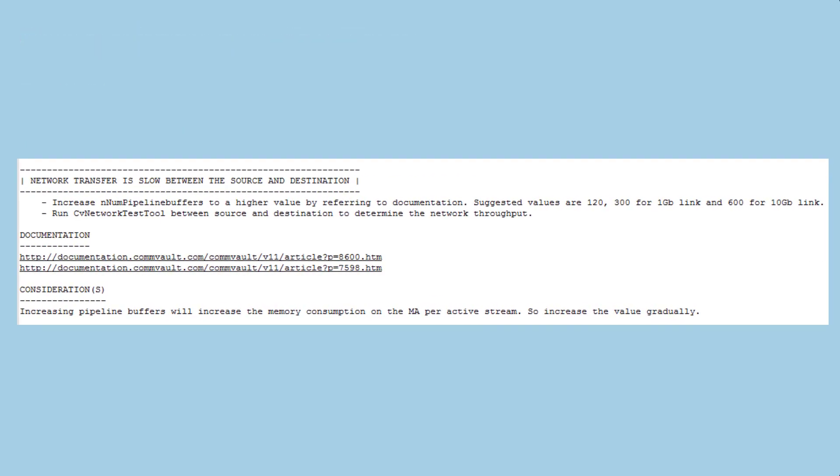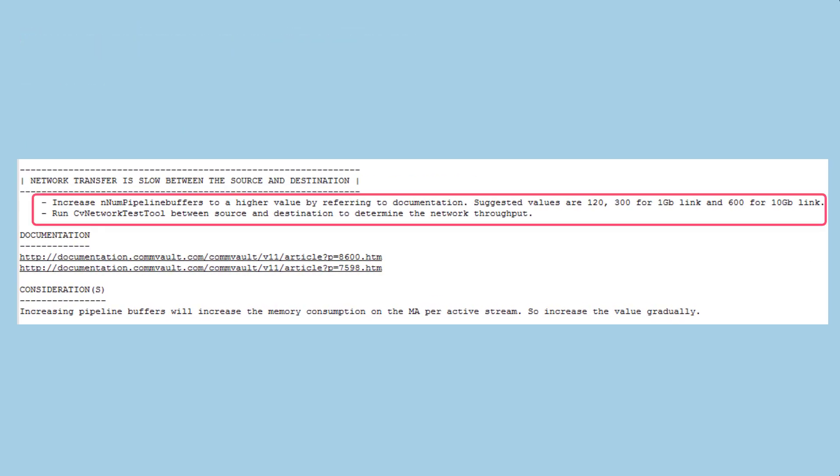For network transfer performance, two possible remediation steps are suggested. The first is to increase the number of pipeline buffers with suggested values to set and the second is to run the CV network test tool to check performance.